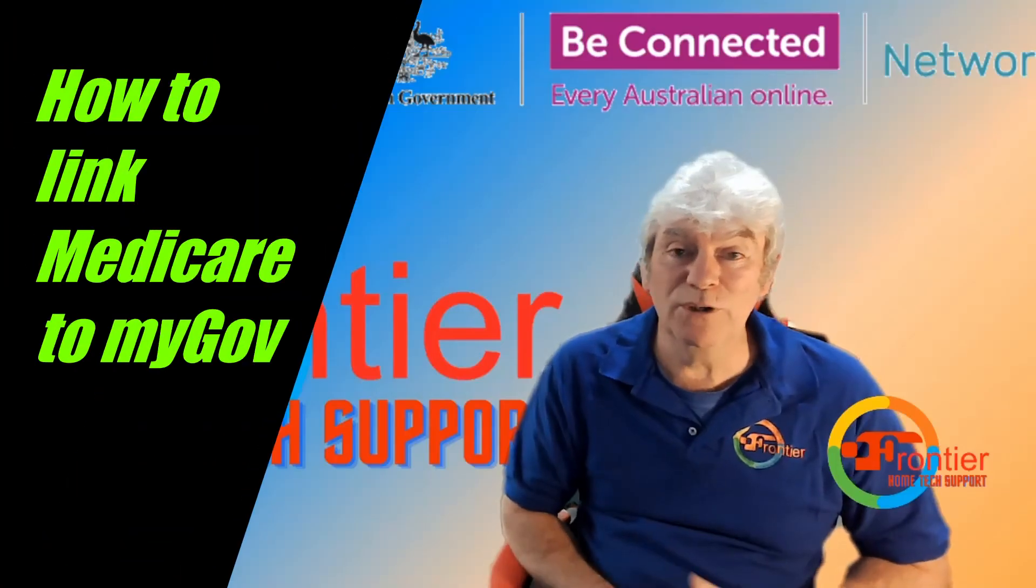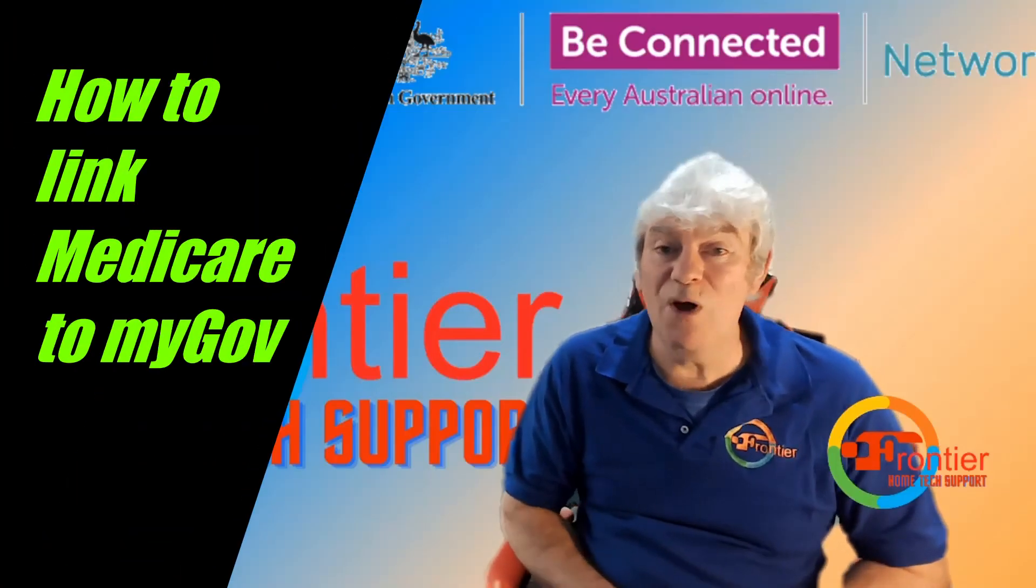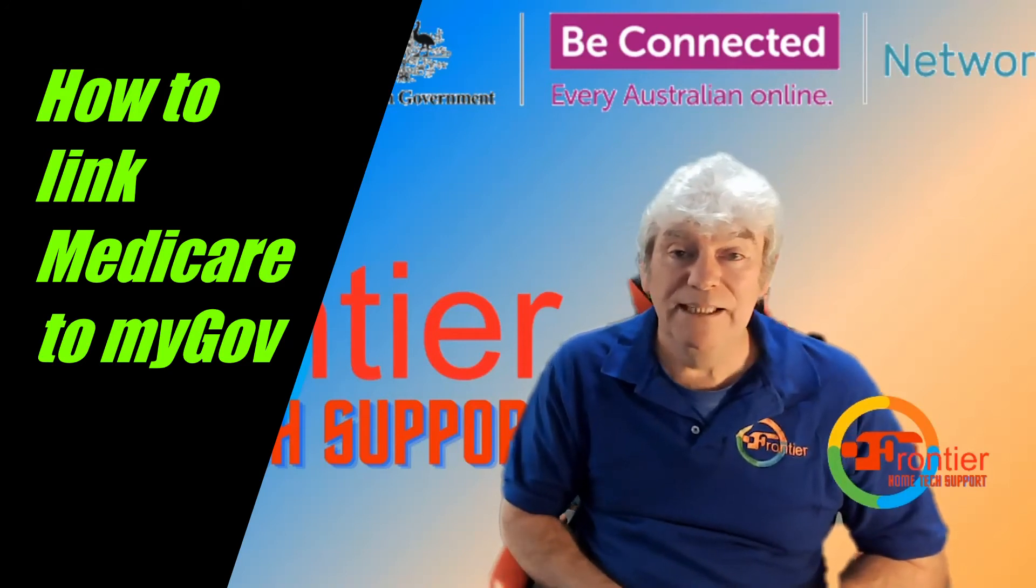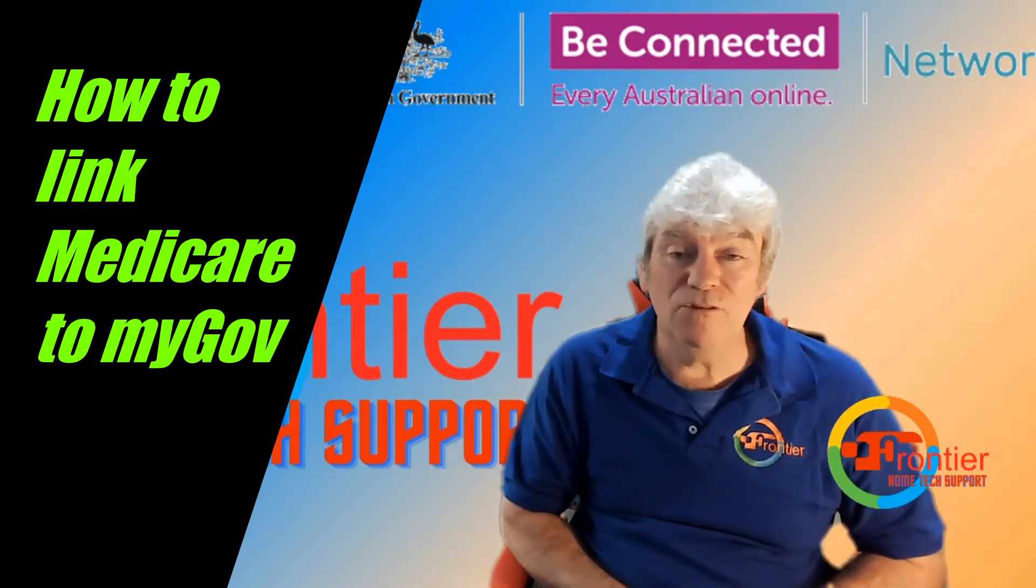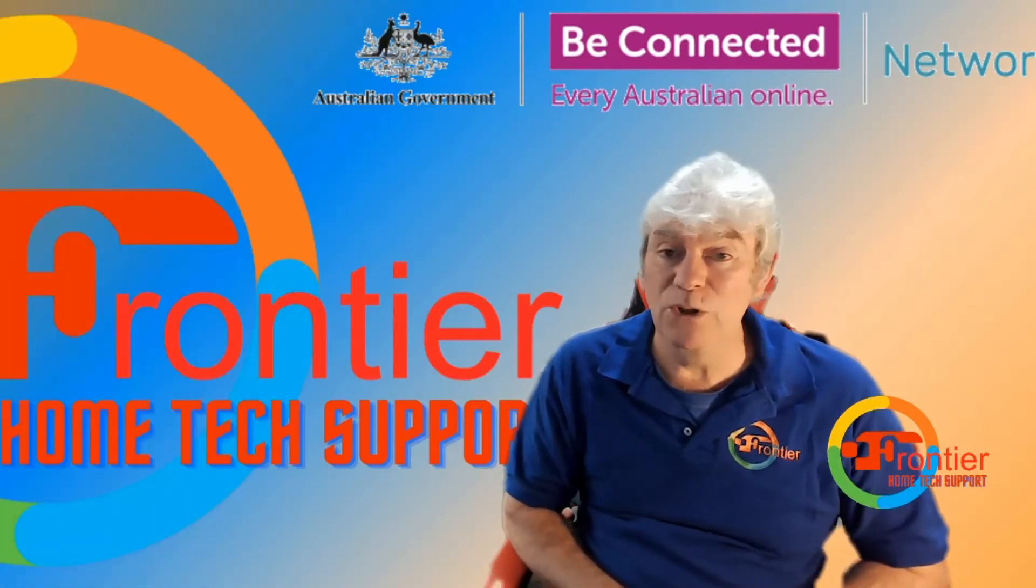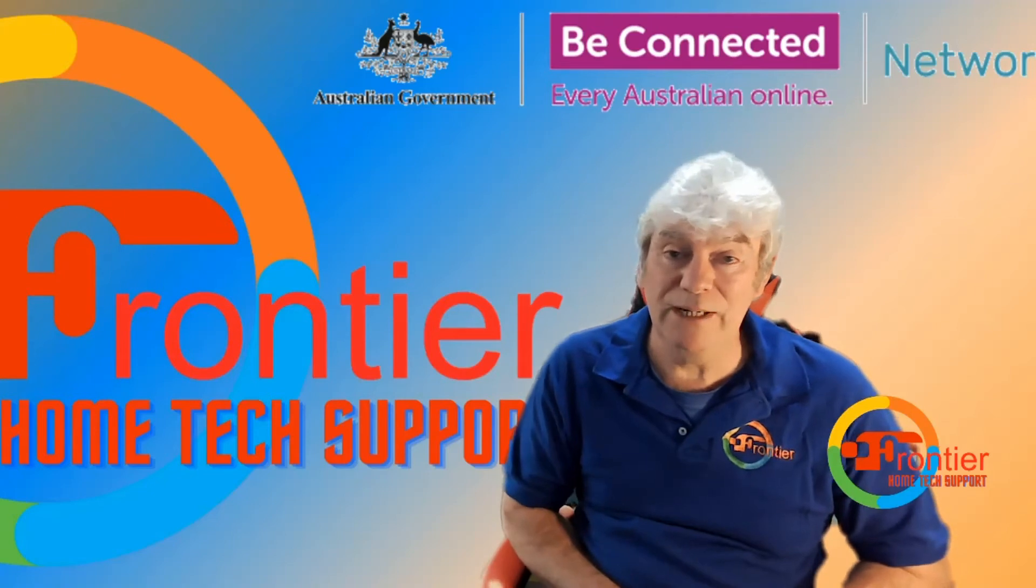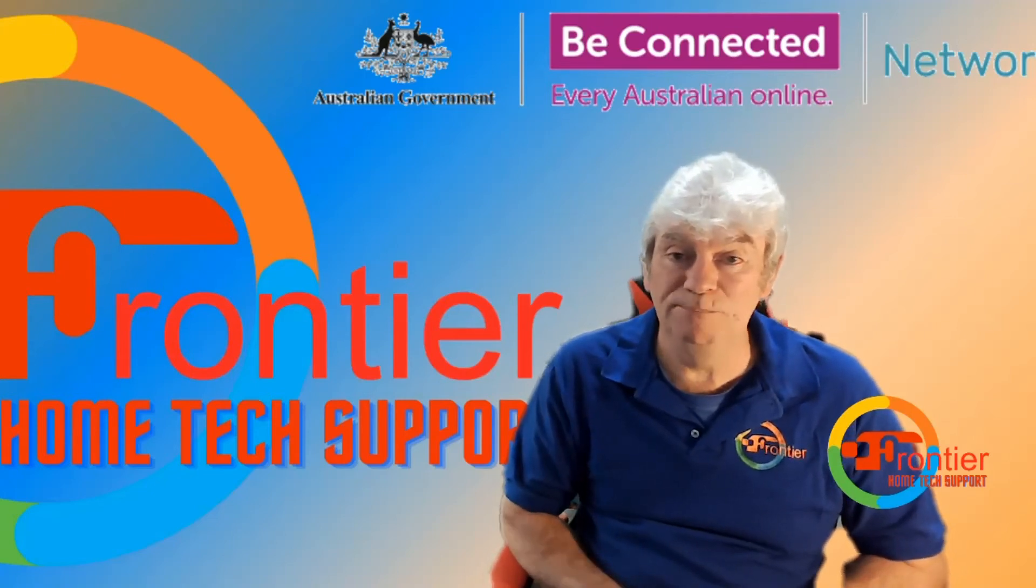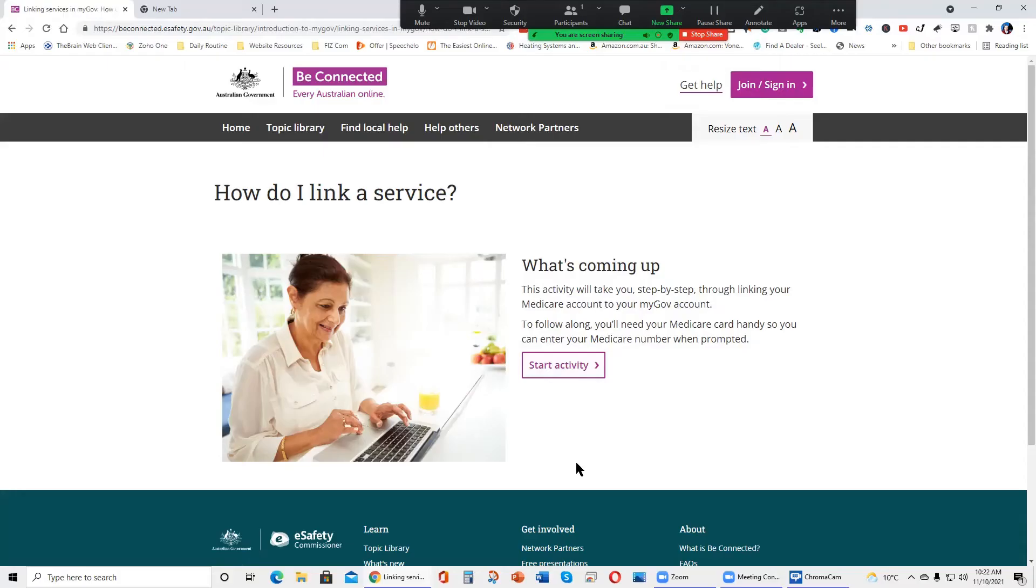So let's have a look at the tutorial on the Be Connected website, which tells us all about linking your Medicare account to MyGov. This activity will take you step by step through linking your Medicare account to your MyGov account. To follow along, you'll need your Medicare card handy so you can enter your Medicare number when prompted.